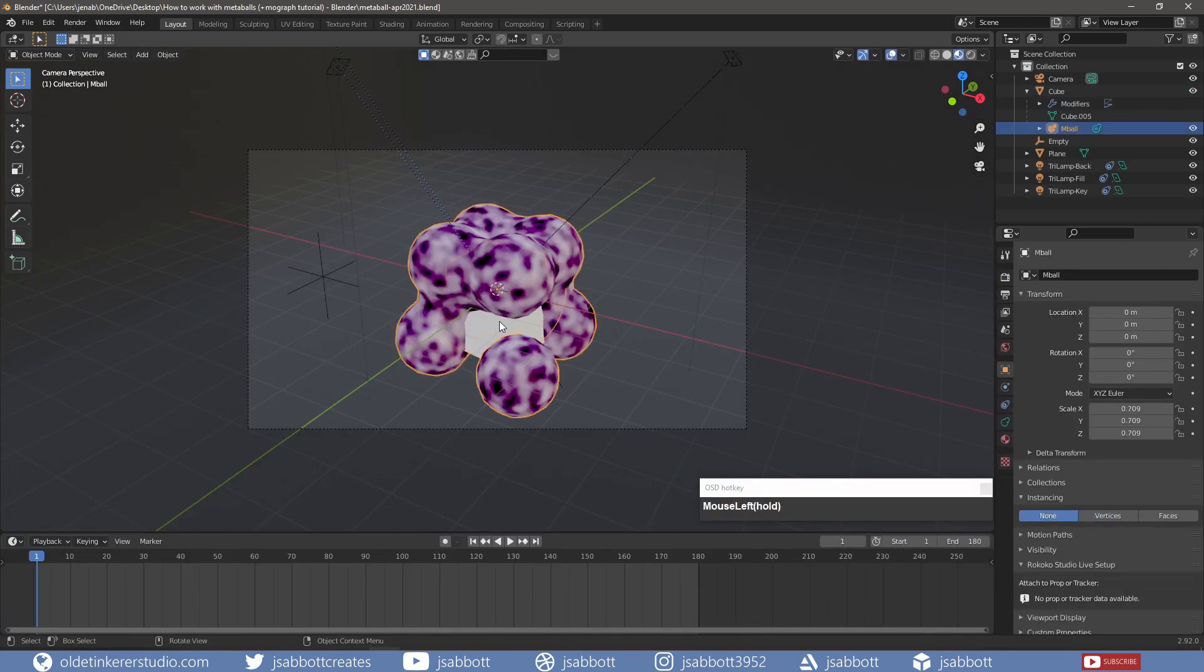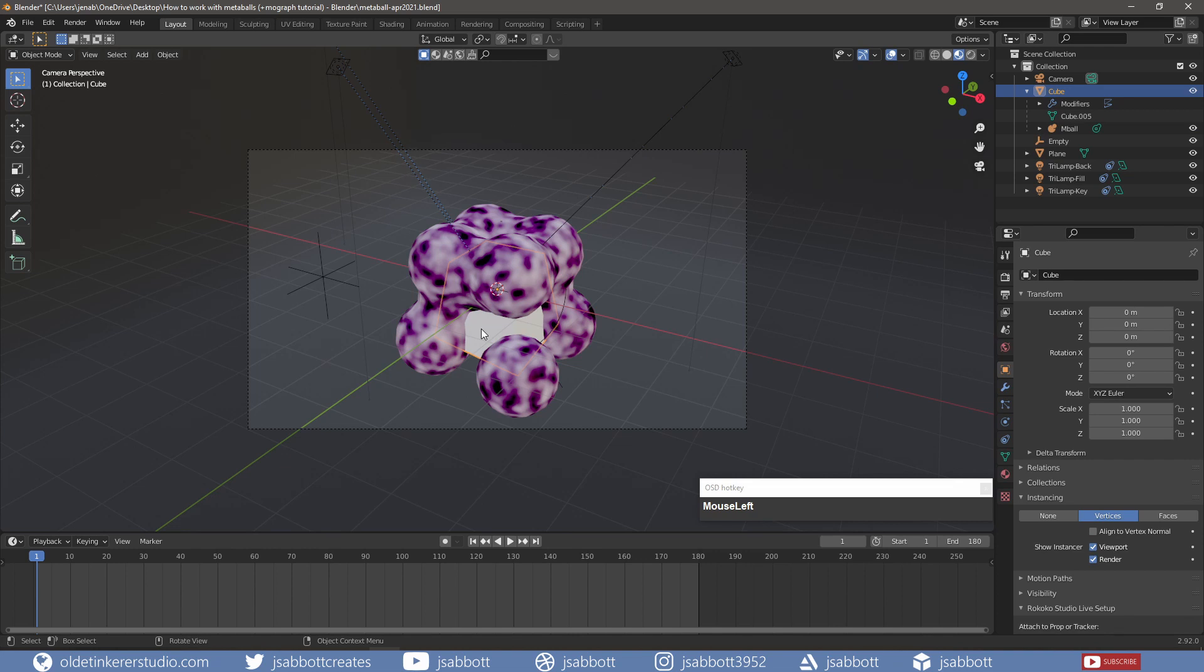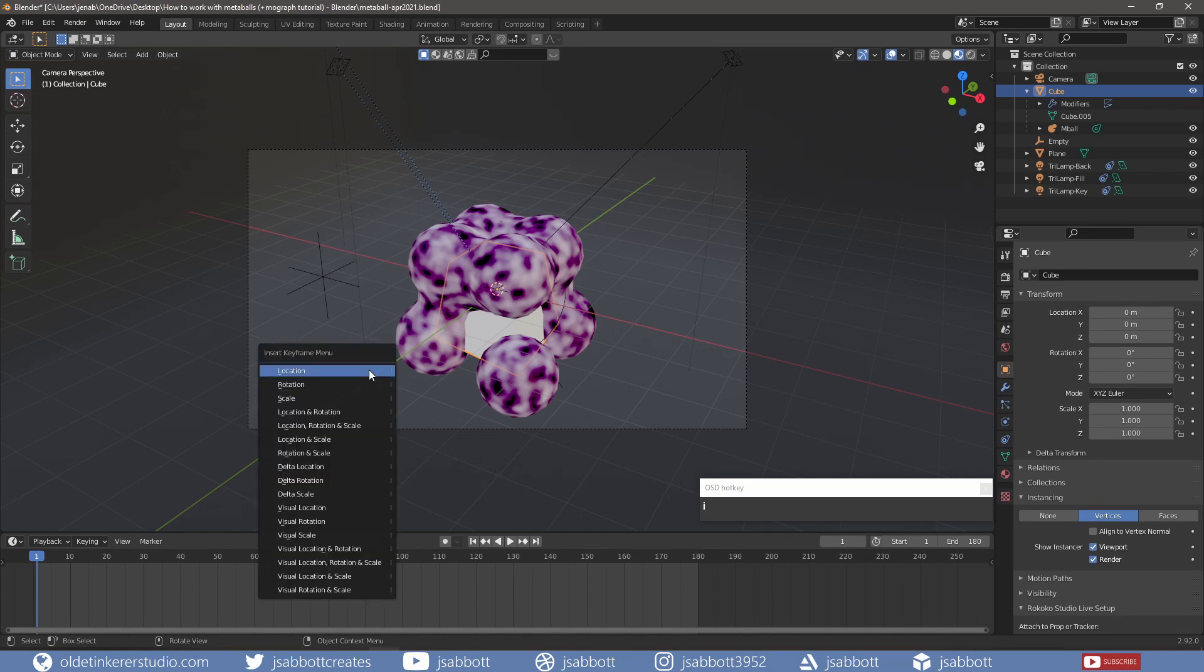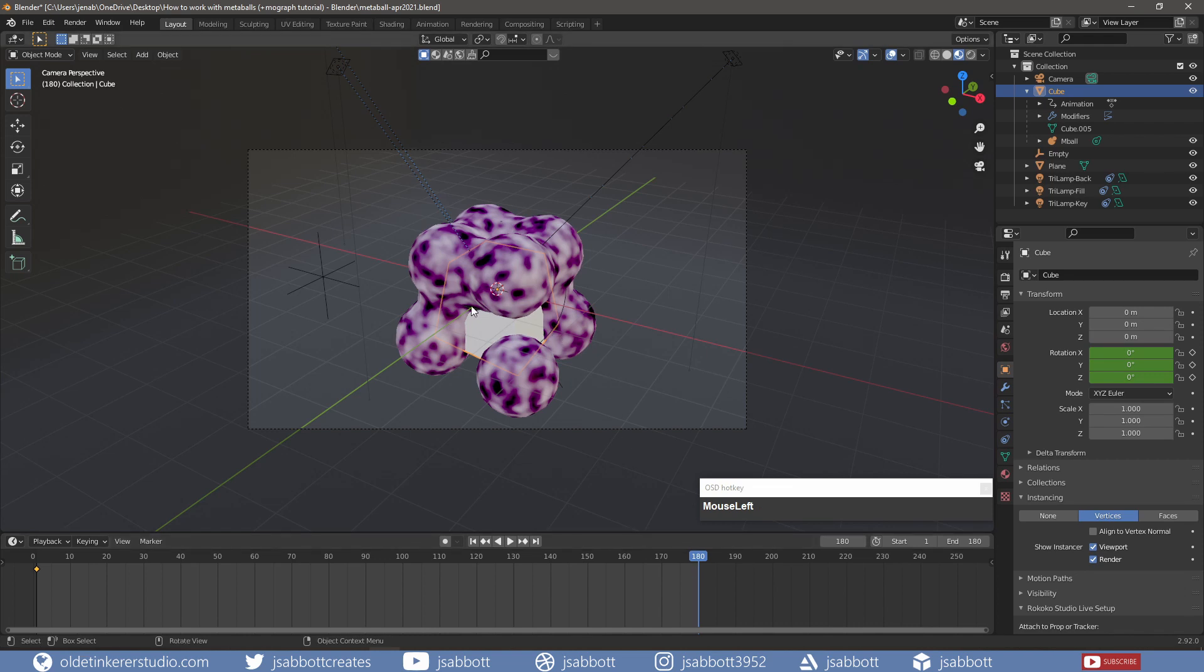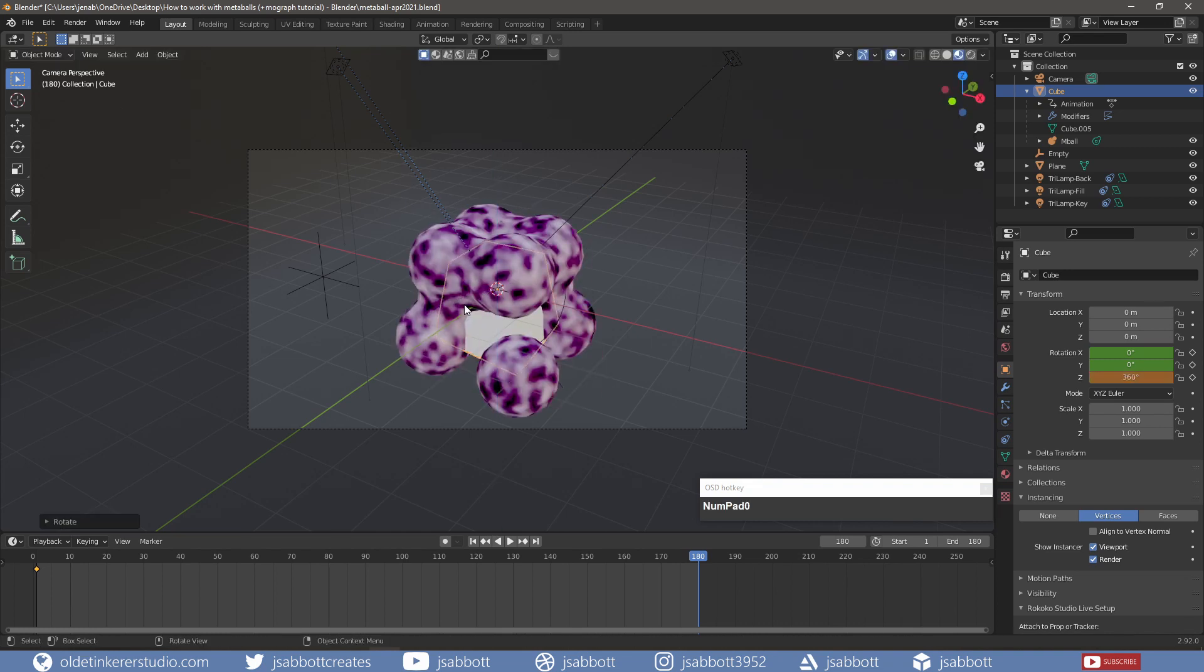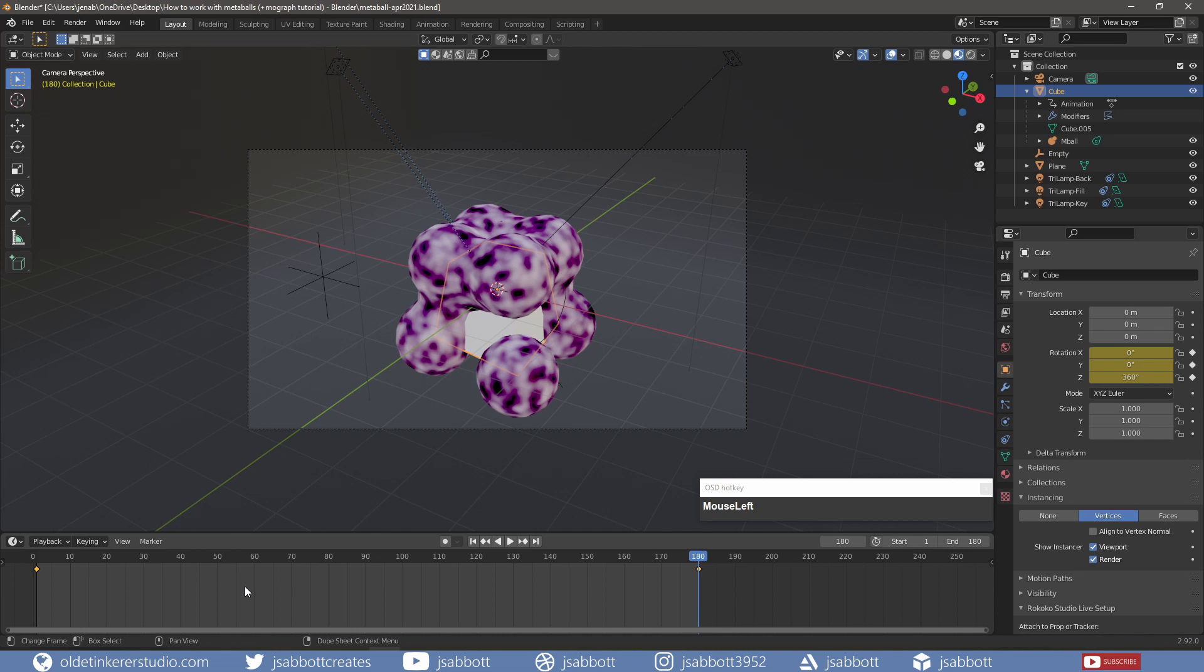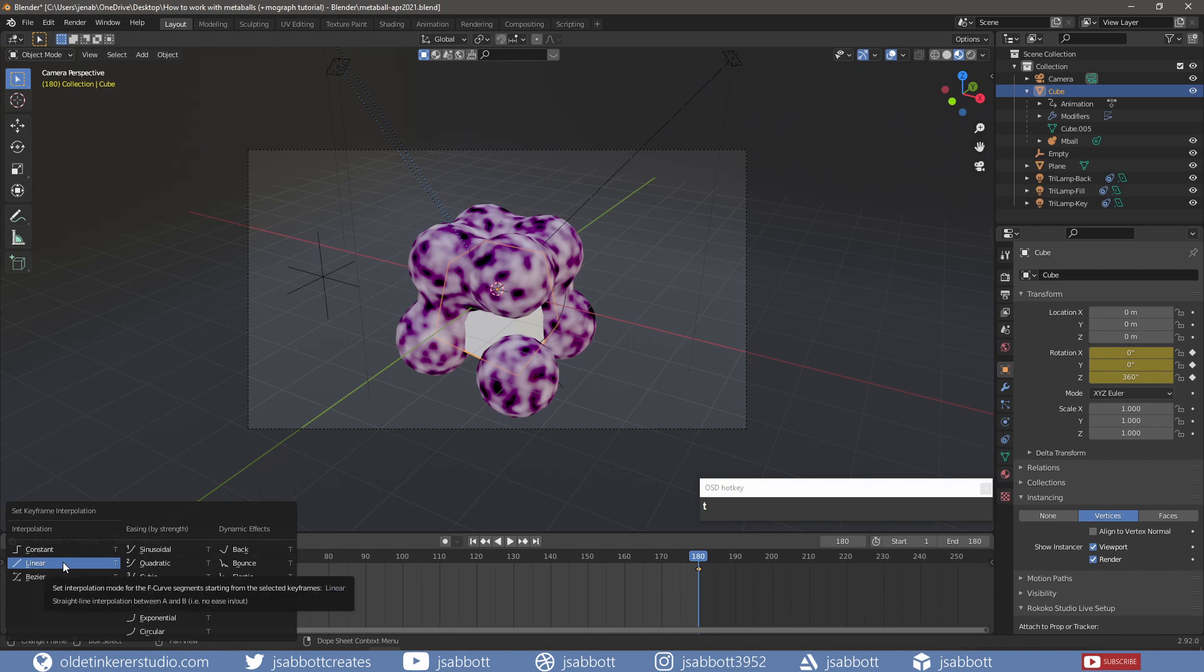I select the Cube and on Frame 1, I add a Keyframe for Rotation. On Frame 180, I rotate the Cube around the Z-Axis 360 degrees and add a Keyframe for Rotation. To prevent any off-motion, I use the T key to open the Interpolations options and choose the Linear Interpolation.